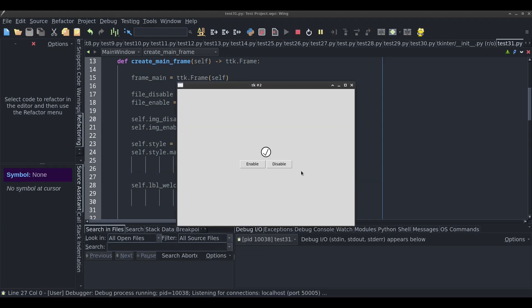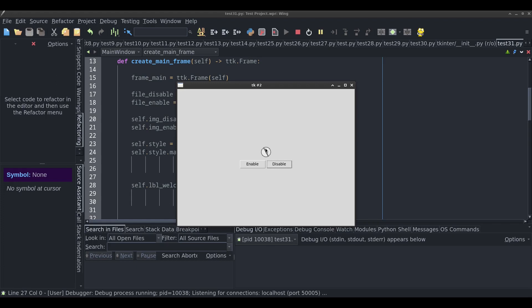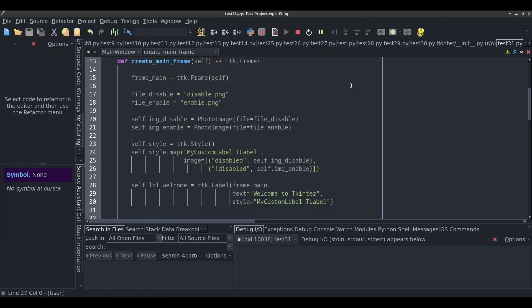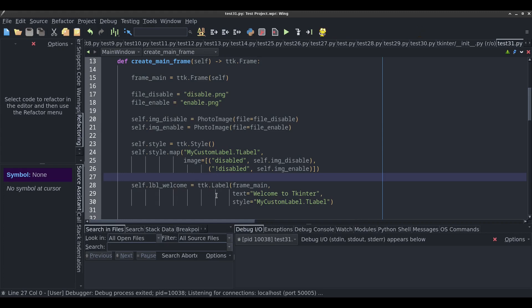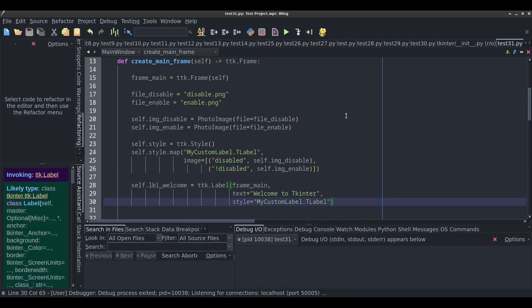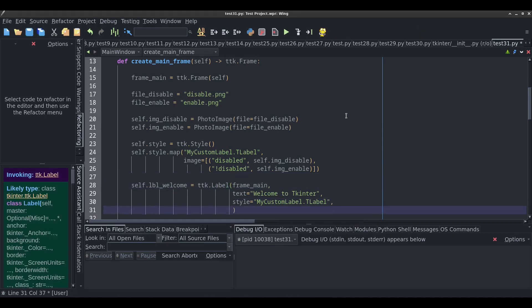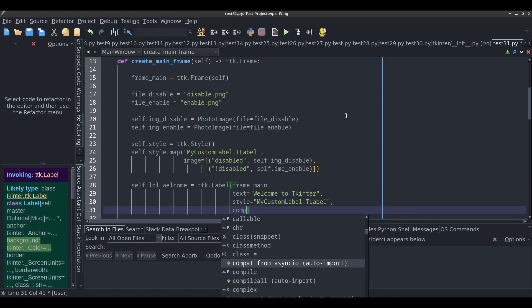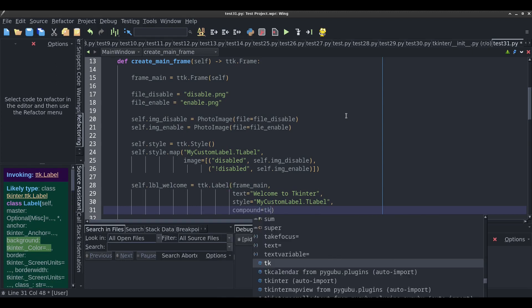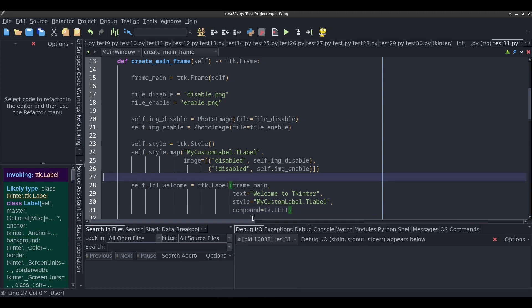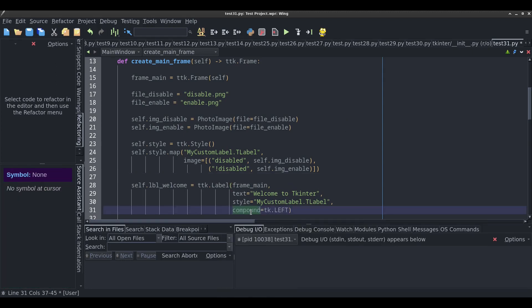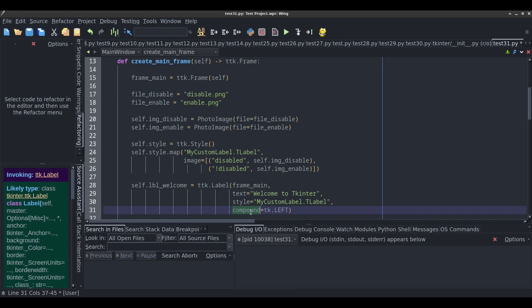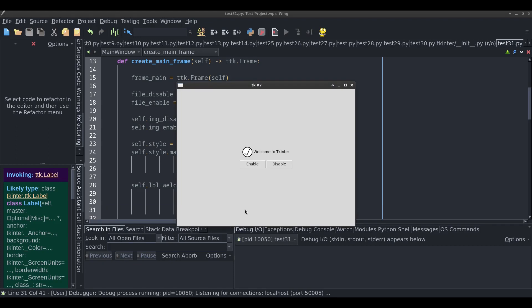That's the name of my style. I need to pass that name in the TTK label that I'm defining. style equals my_custom_label.TLabel. Let's run this and see how it works. First of all, the text has disappeared. I'll show you how to get that back. But watch, when I click on disable, it changes to this. When I click on enable, it changes to that.